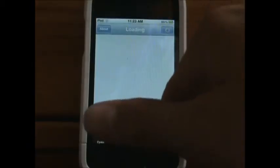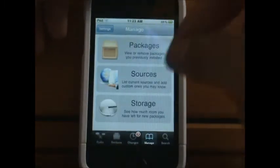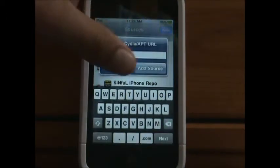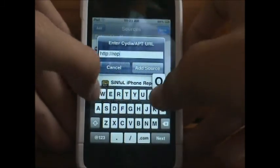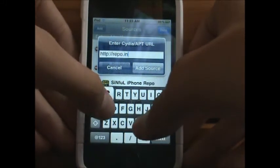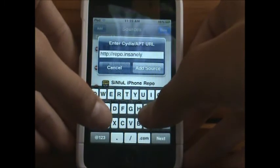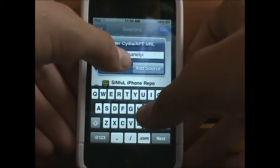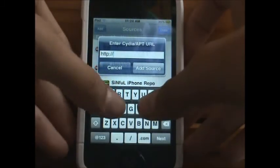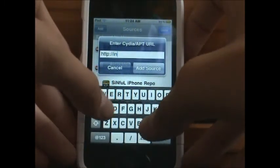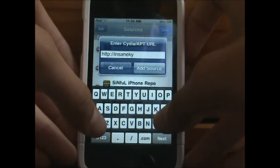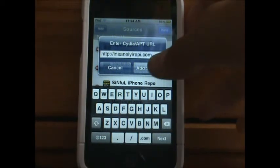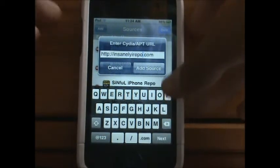Once Cydia is done loading, go into Manage, then Sources, then hit Edit and Add a source. The source you will add is insanelyi-repo.com — sorry about the earlier typo. The source will also be down in the description.